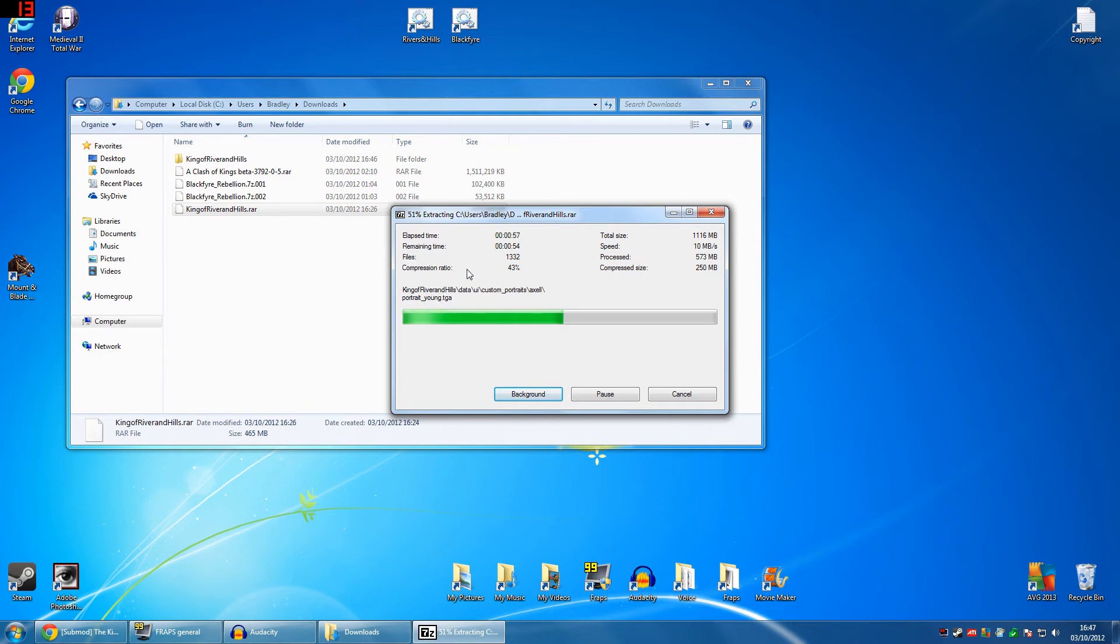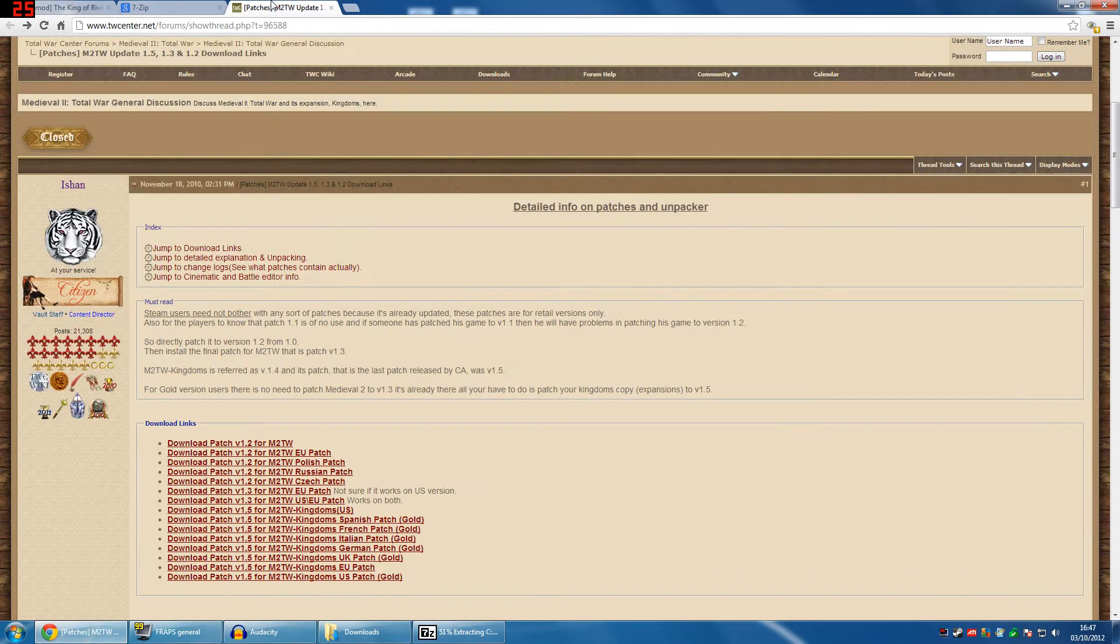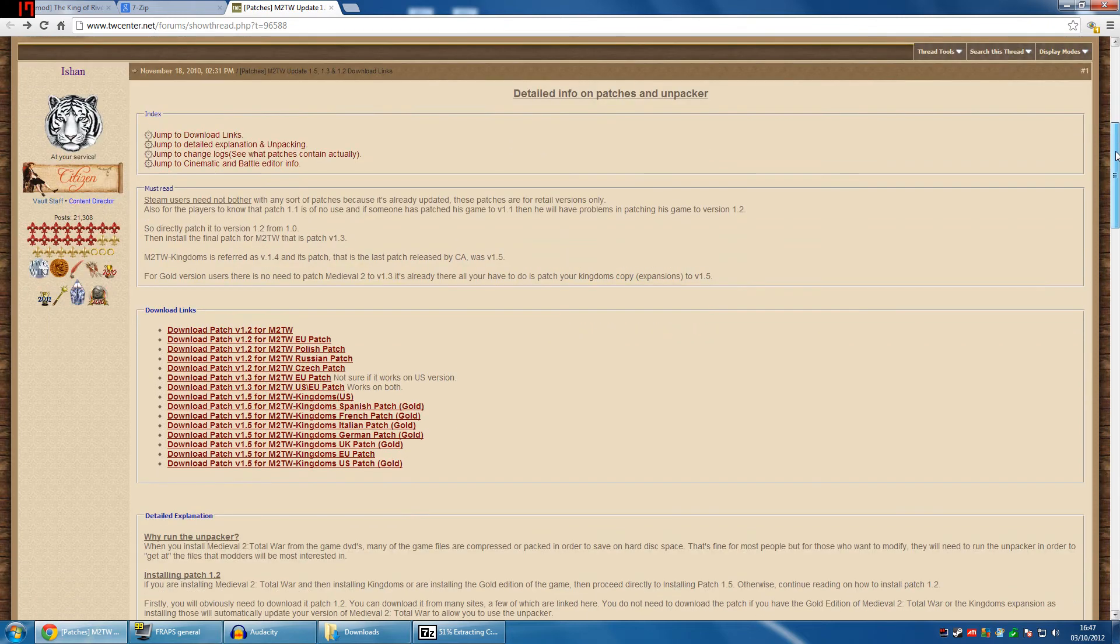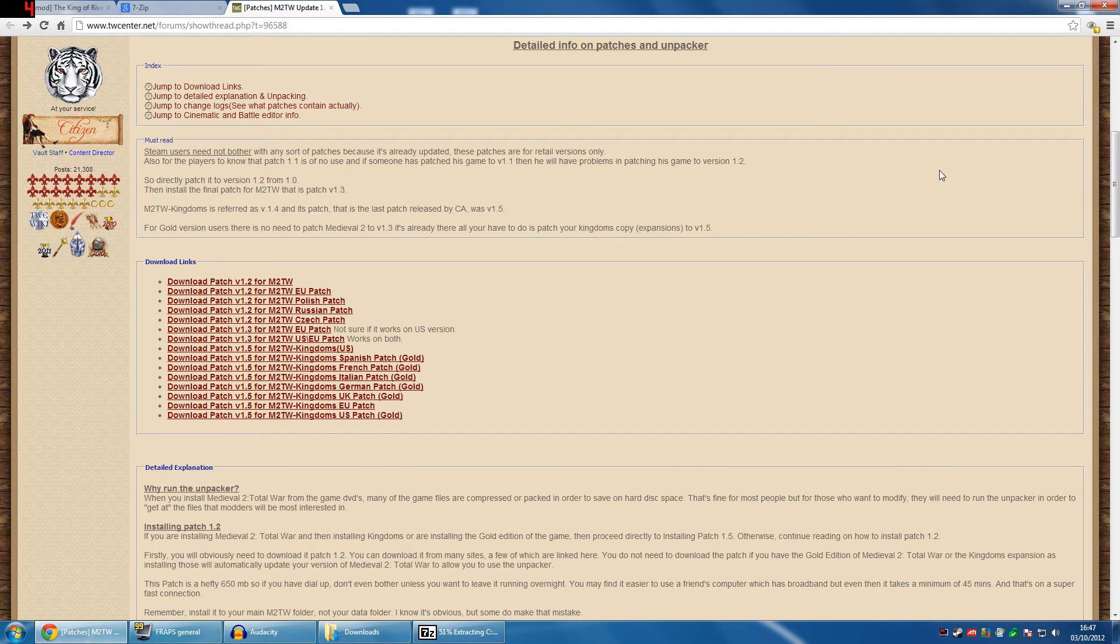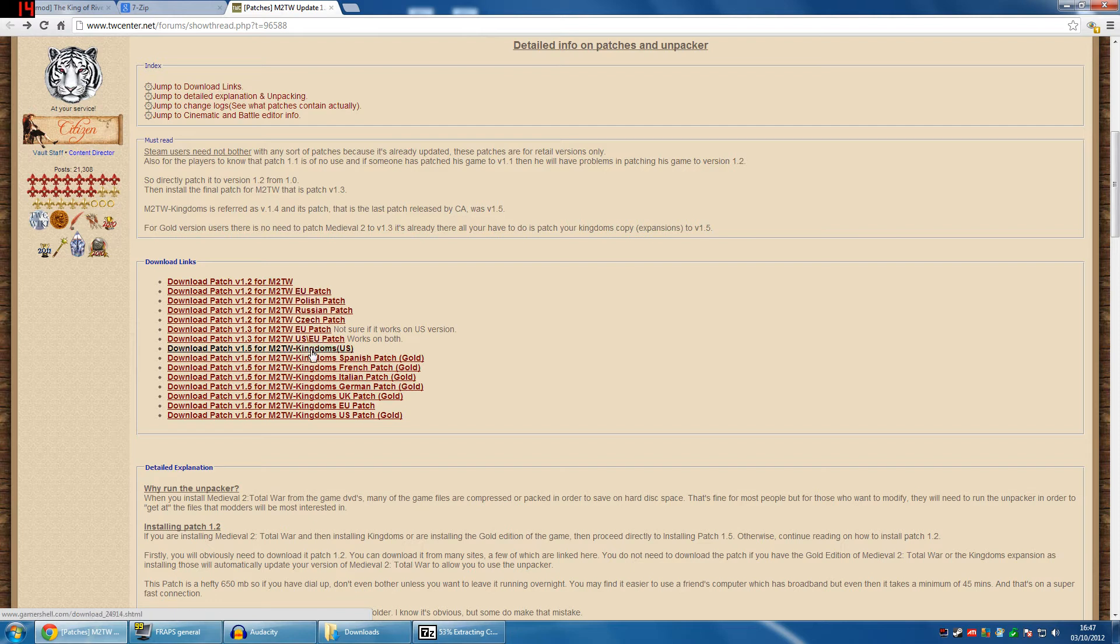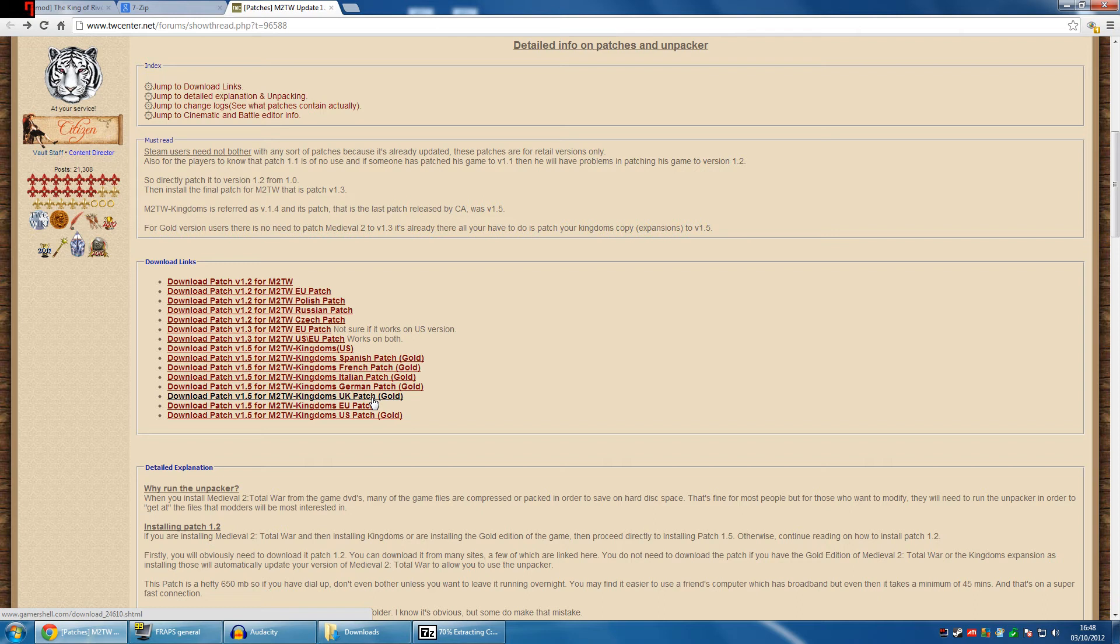Now, while we're waiting for this, I'll show you guys what we have to do here. This is where you can patch your medieval to the right thing. You've got EU, all that kind of stuff, depending on where you are, and whether or not you've got the gold version of the thing here. Because if you do gold... If you have the gold, which includes the kingdoms and expansions, then you already have version 1.3. But you need to install the 1.5 otherwise the mod is probably not going to work.